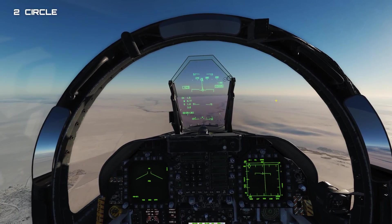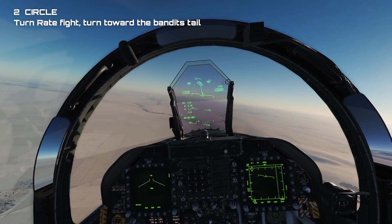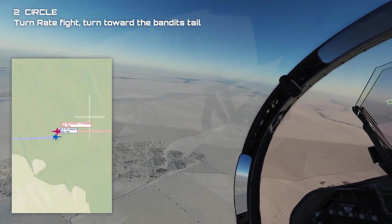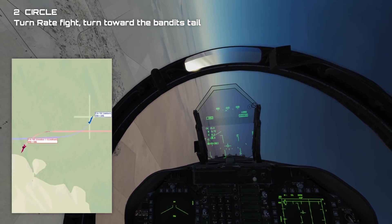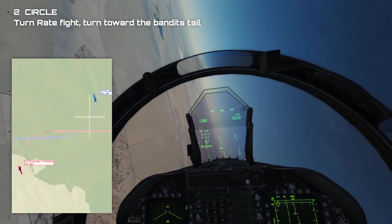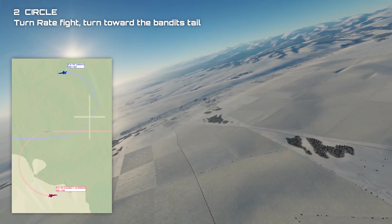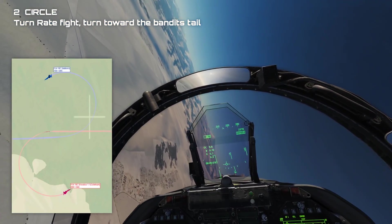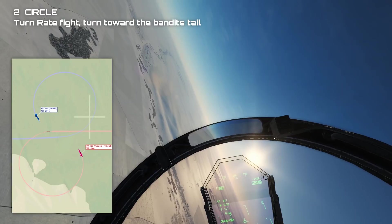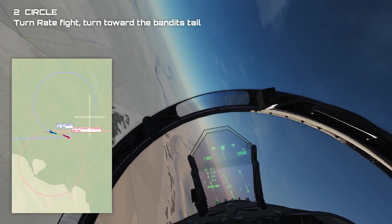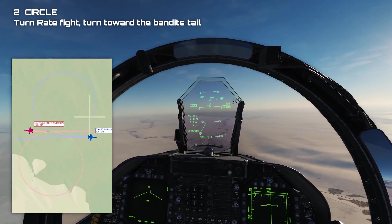The second way to start is called a two circle. A two circle fight is a turn rate fight — you want to utilize your maximum sustained turn rate. It will create a larger separation between the planes than a one circle, and typically the fighter with the highest turn rate will get first weapons employment opportunity. In a two circle fight, both fighters turn the same direction. Another way to think of it is you are chasing the bandit's tail, and looking at this from above it looks like two circles.